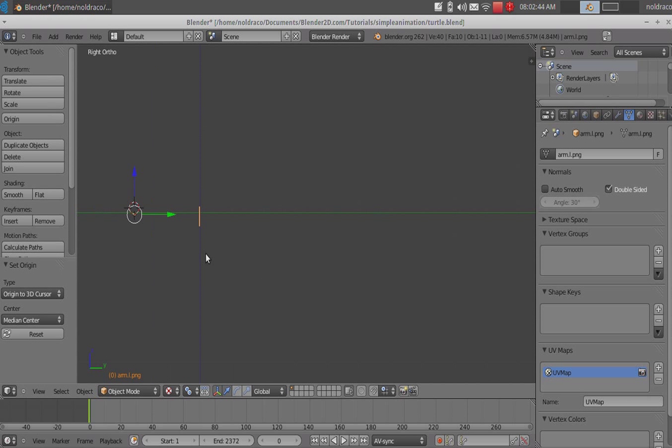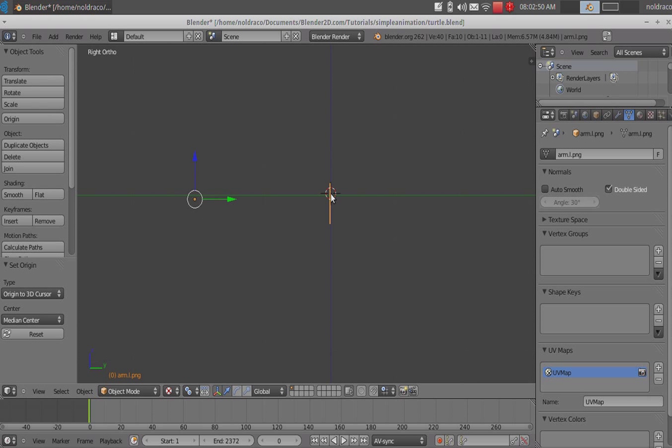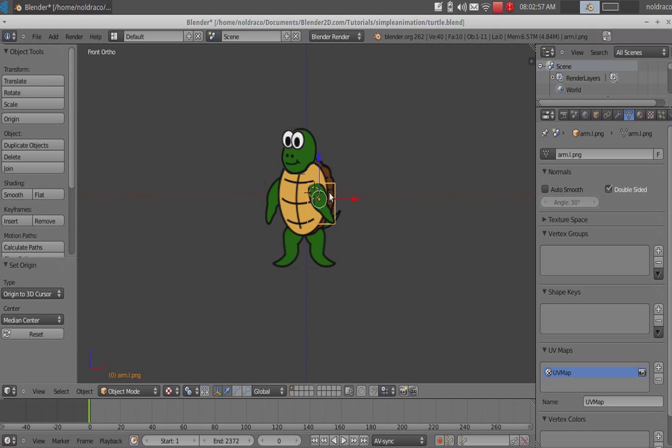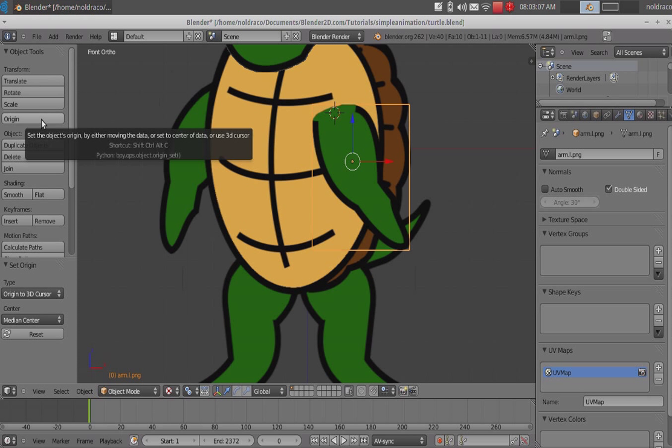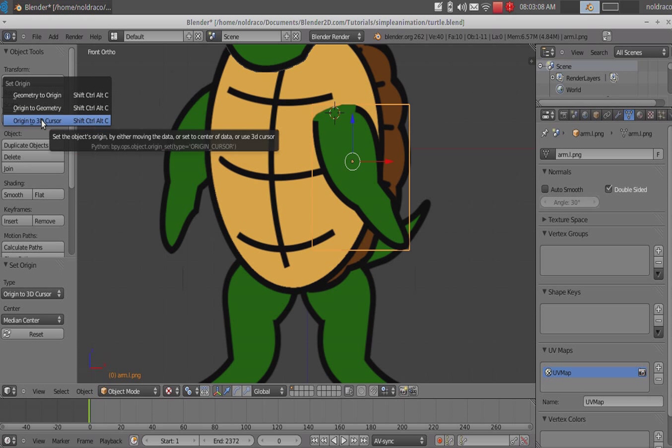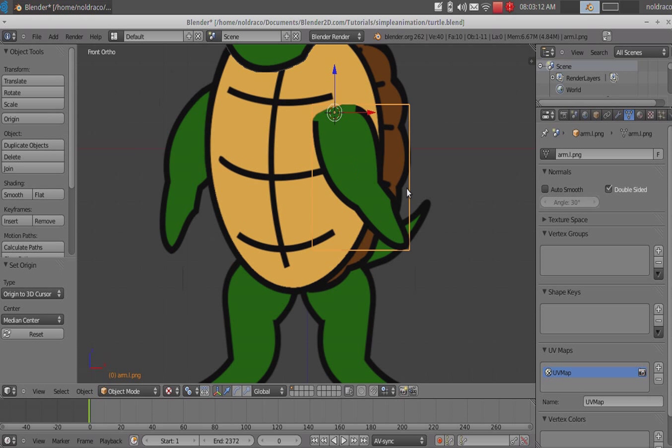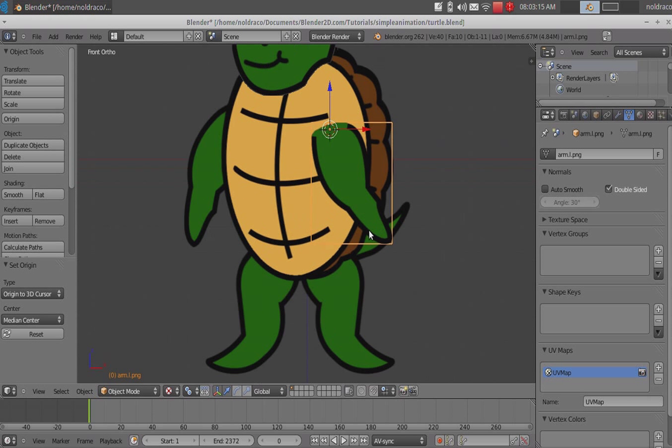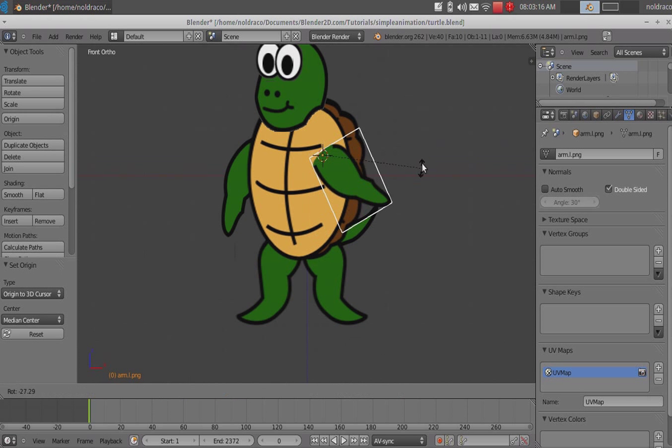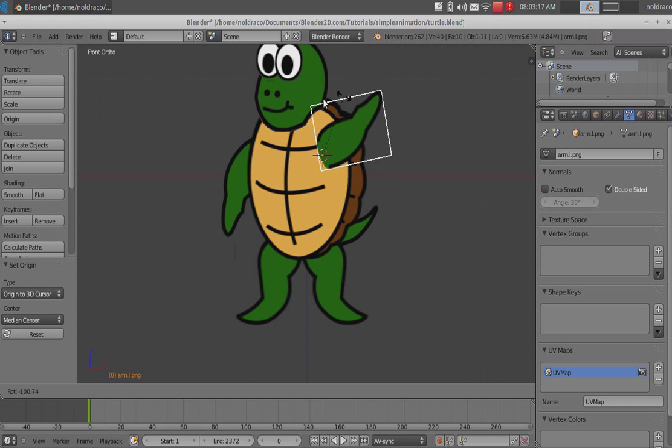That way when we rotate, it's moving like it should, like there's a joint there. So, what we're gonna do is place your cursor exactly where you want it to rotate from. If you go into the side view, you can see my cursor is actually way out in front of my arm and that's no good. So, what I'm gonna do is click right here, right where my plane is. So, it's right on top of it. And, I'm gonna reposition this in front view.